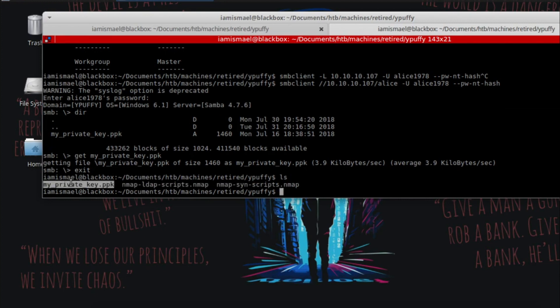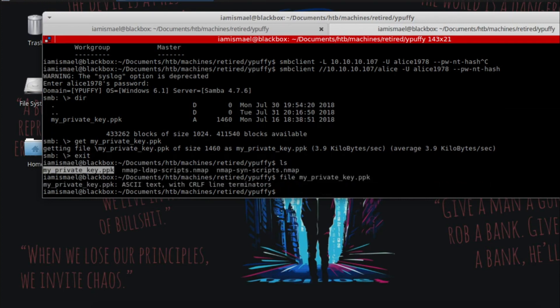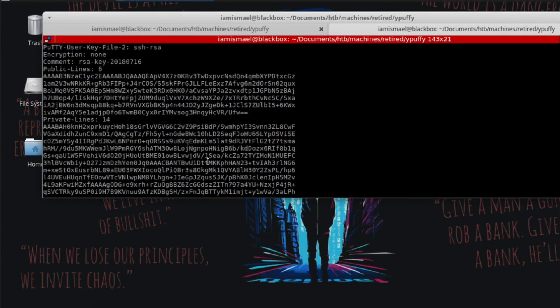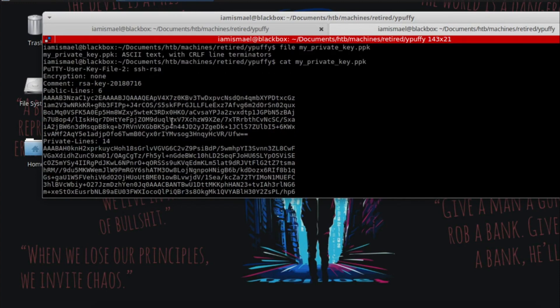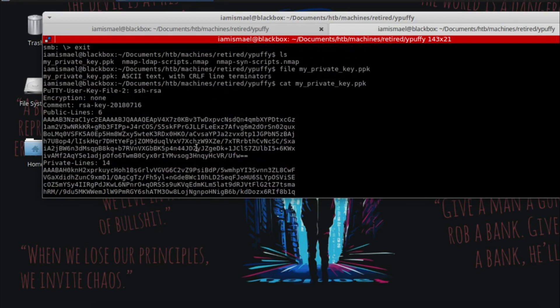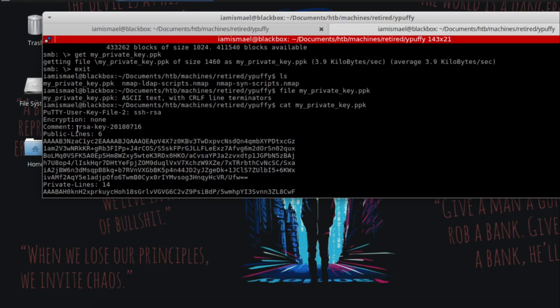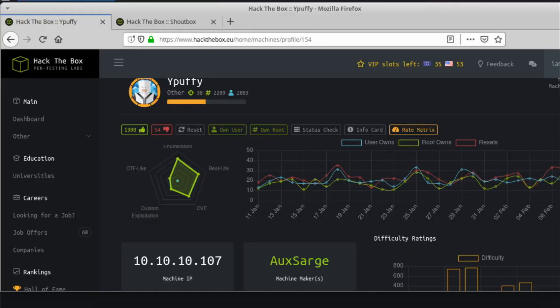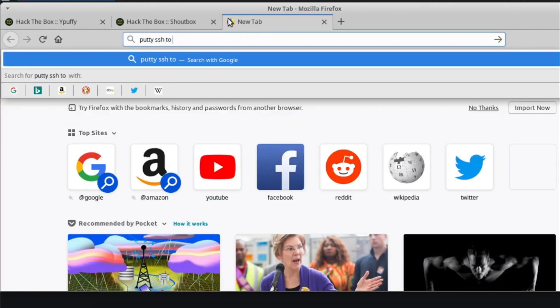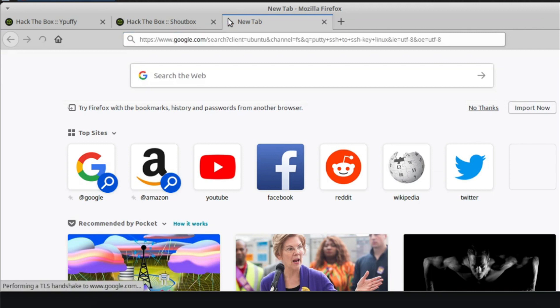So now we've got this file here. Let's run file against it. And we see it's ASCII text. Let's view the contents. And we can see it's some sort of key. It's not an SSH key, but if we go up here, we see putty user key file SSH RSA. So at this point, I decided to look up putty SSH to SSH key Linux.